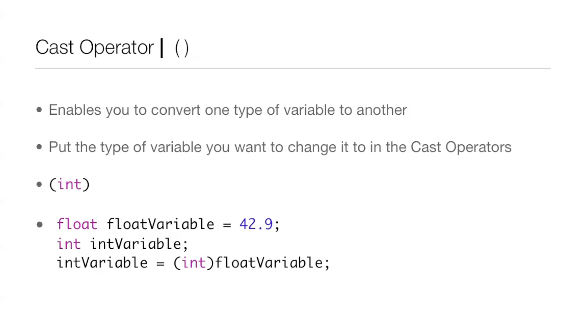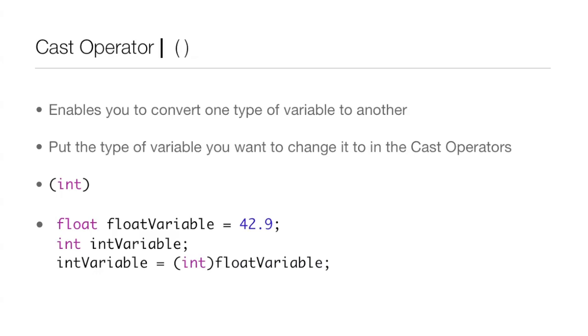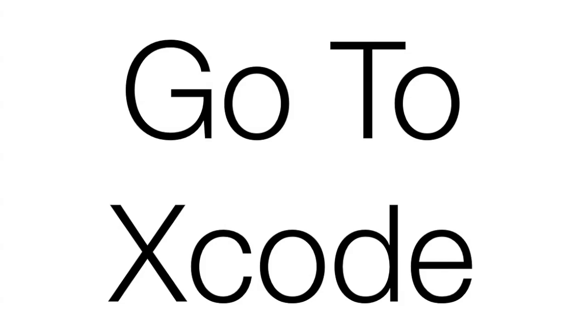Down below we have a float variable which is a float and its value is 42.9. Now we want to convert it to an int, so we declare an integer. There we have int variable, and then we set int variable. We put int in the cast operators and then we put that right beside the float variable. So now int variable equals the value of float variable, which is 42.9, just in an integer version.